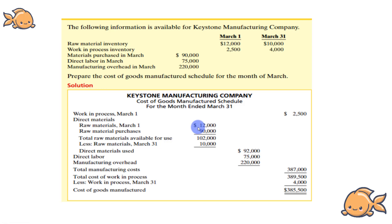Assalamualaikum. So today we will see an example of a manufacturing cost schedule — whatever the name is.